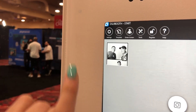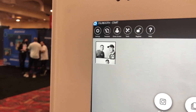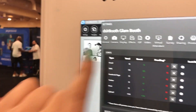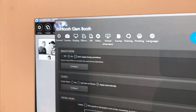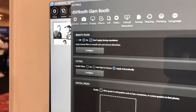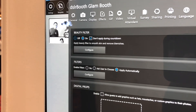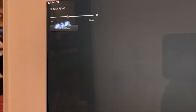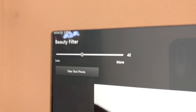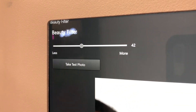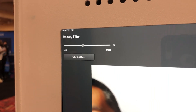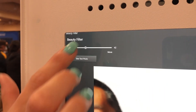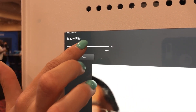You're going to go into Settings, click on Effect, and then you'll see two options: Beauty Filter and Filters. Beauty Filter is already turned on. You click Configure and you can adjust the slider to show the difference in your skin. Zero is no filter and 100 is super filtered, so we like to keep it between 30 and 50.